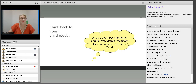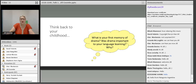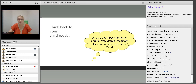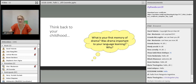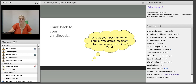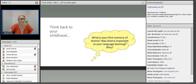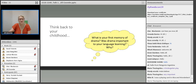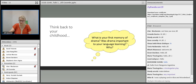I would like you to think back to your childhood. What is your first memory of drama? Was drama important to your language learning, and why? Just type some comments into the chat box. A kindergarten play — interesting, Maria. An actual play. Make believe, Wendy. So, play without the performance. This actually leads us to two very distinctive links and differences between theatre and educational drama.